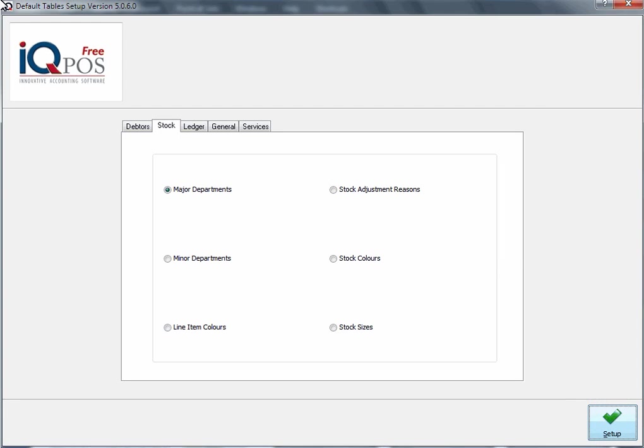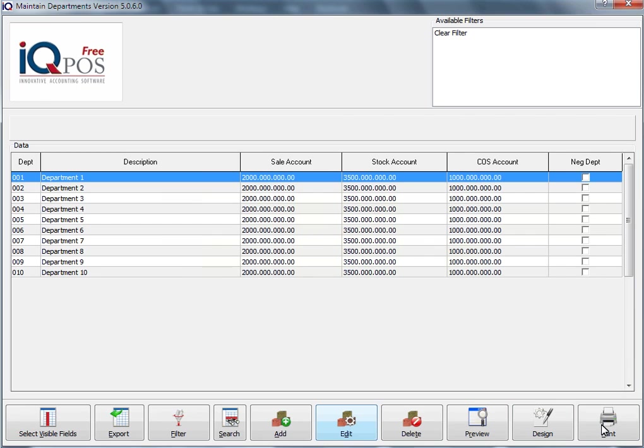In this session we're still busy with module parameters and we're now looking at stock major departments. If I select major departments and I click on setup...